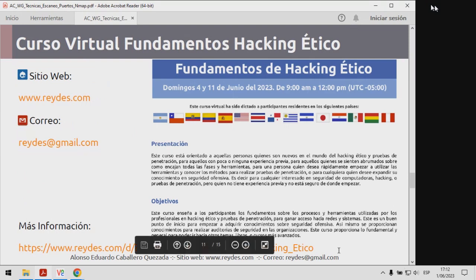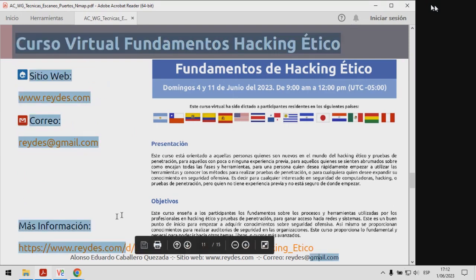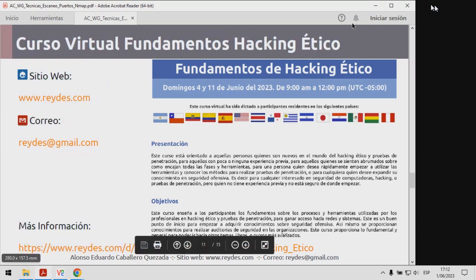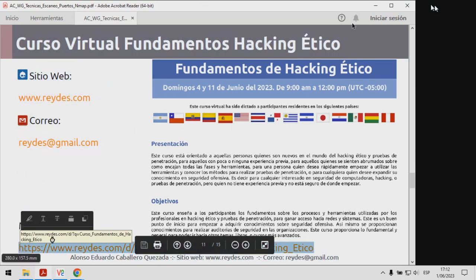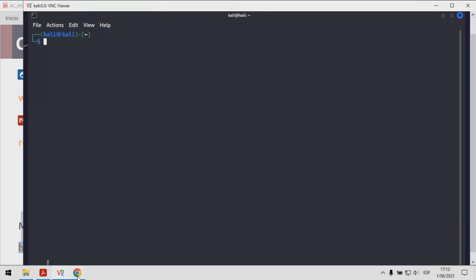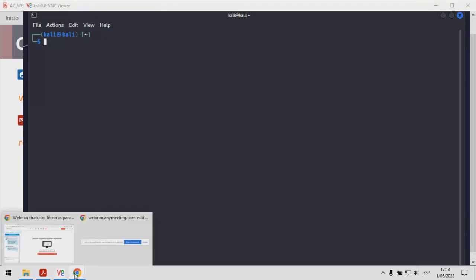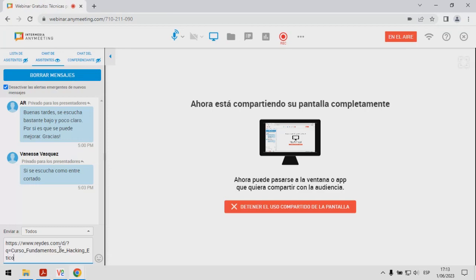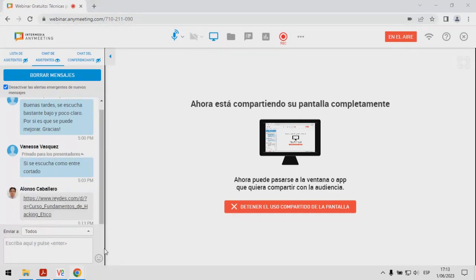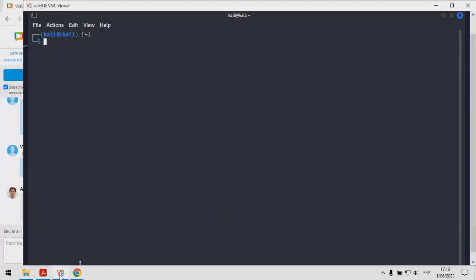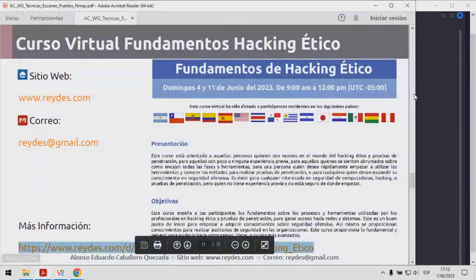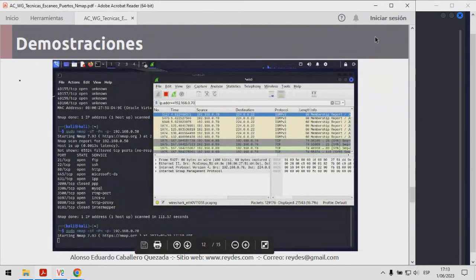Aprovecho para invitarlos al curso de Fundamentos de Hacking Ético. Pueden obtener la información detallada del mismo en mi sitio web, ya luego les mencionaré algunos detalles adicionales sobre el mismo. Vamos a las demostraciones.